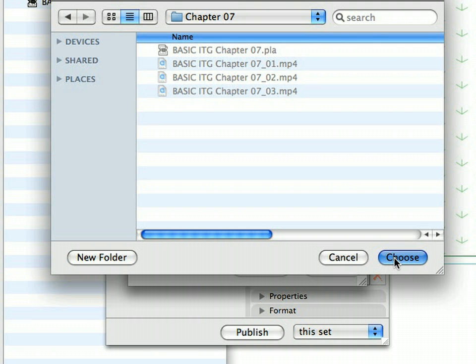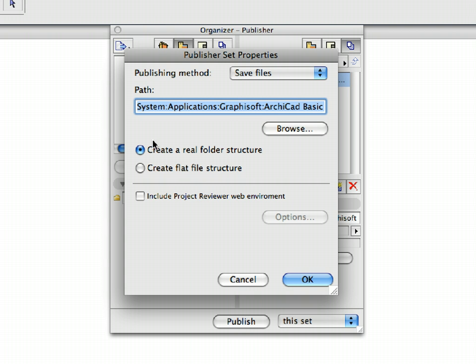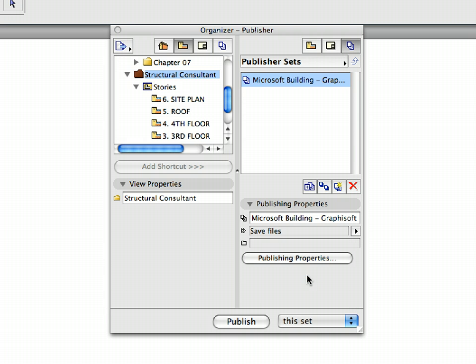Click the Browse button and select a location on your hard drive for the files to be saved. In this example, we will save the Structural Publisher Set to the Chapter 7 folder of this training guide. Make sure that the Create a Real Folder Structure radio button is selected. Click OK to accept these changes and proceed.